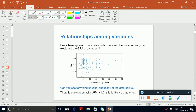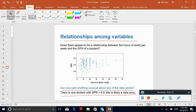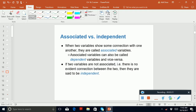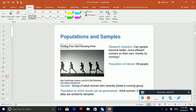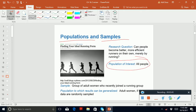You need to find the relationship among variables and identify anything unusual — for example, CGPA cannot be greater than 4. You also need to know what an associated variable is and what an independent variable is. You also need to know what a population is and what a sample is: population is all people, and a sample is just a subgroup of all people.